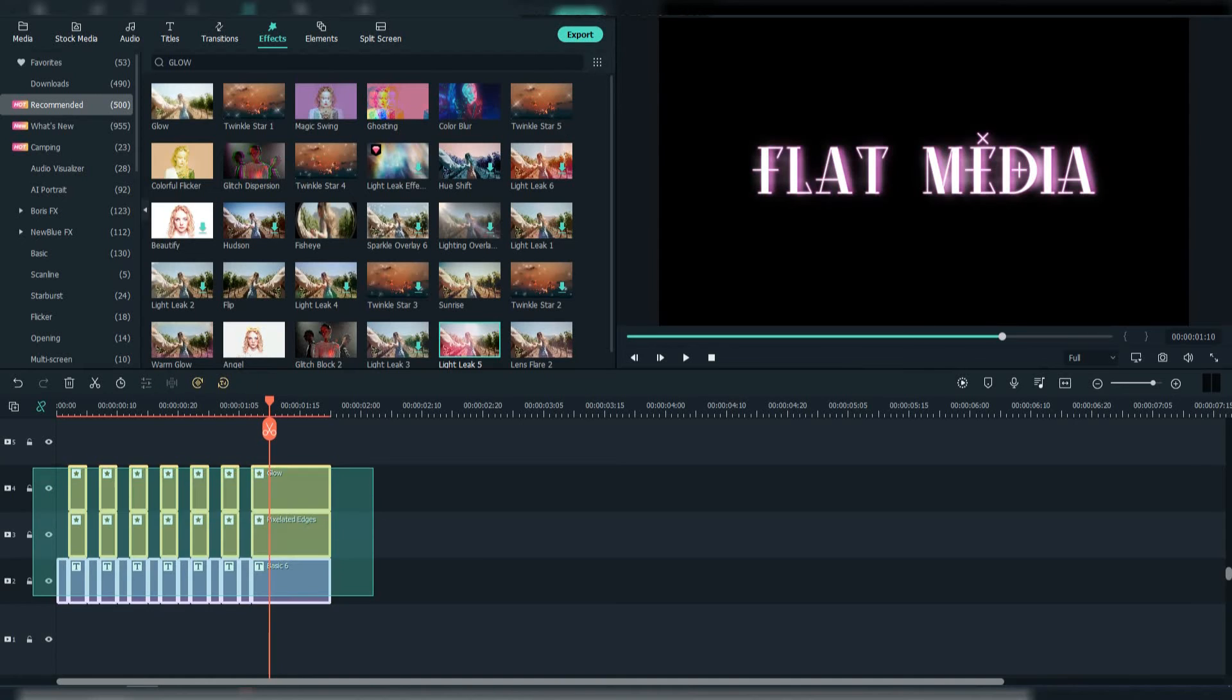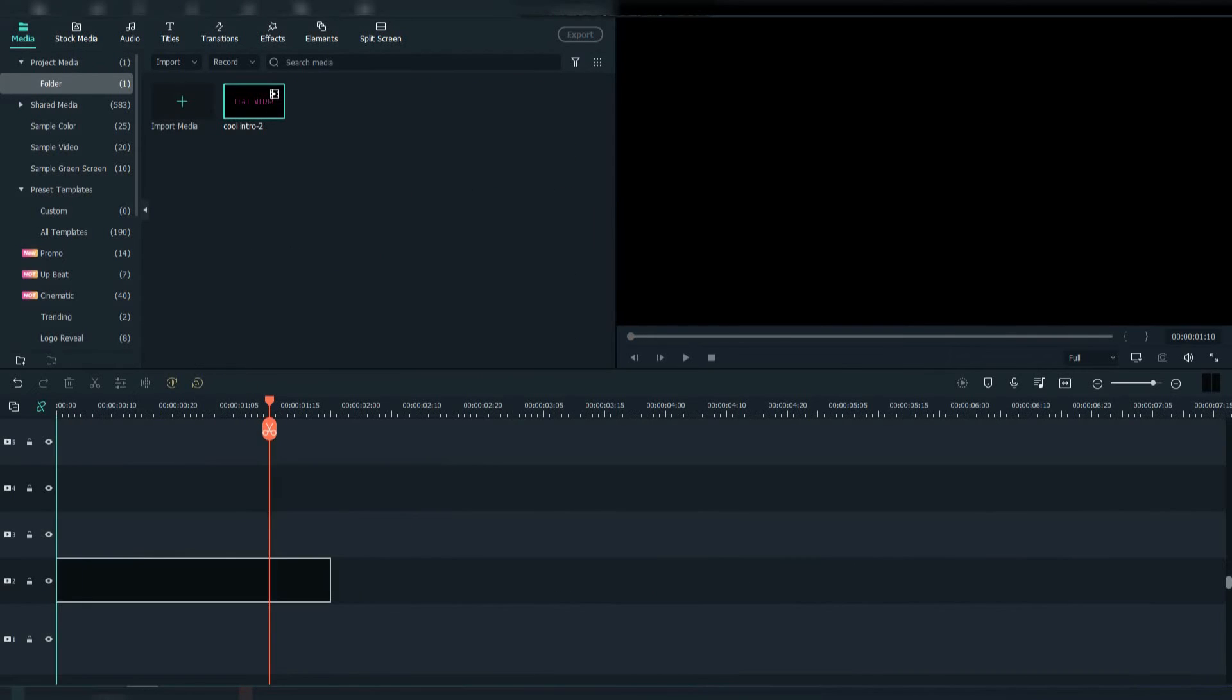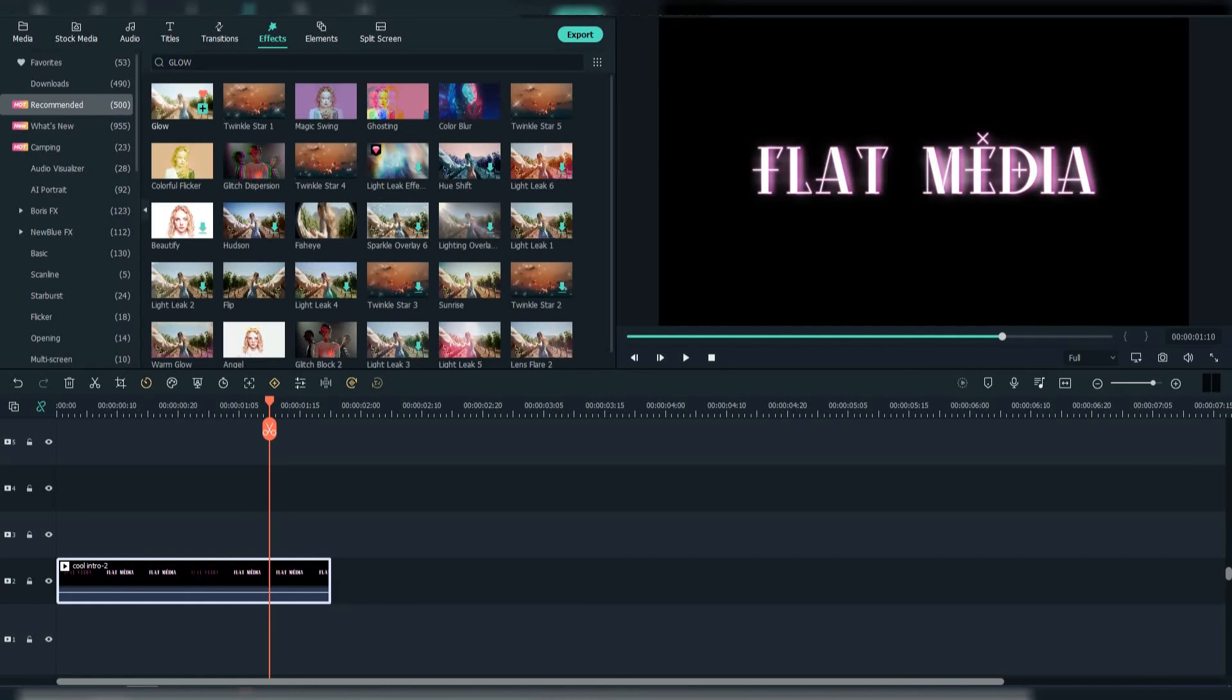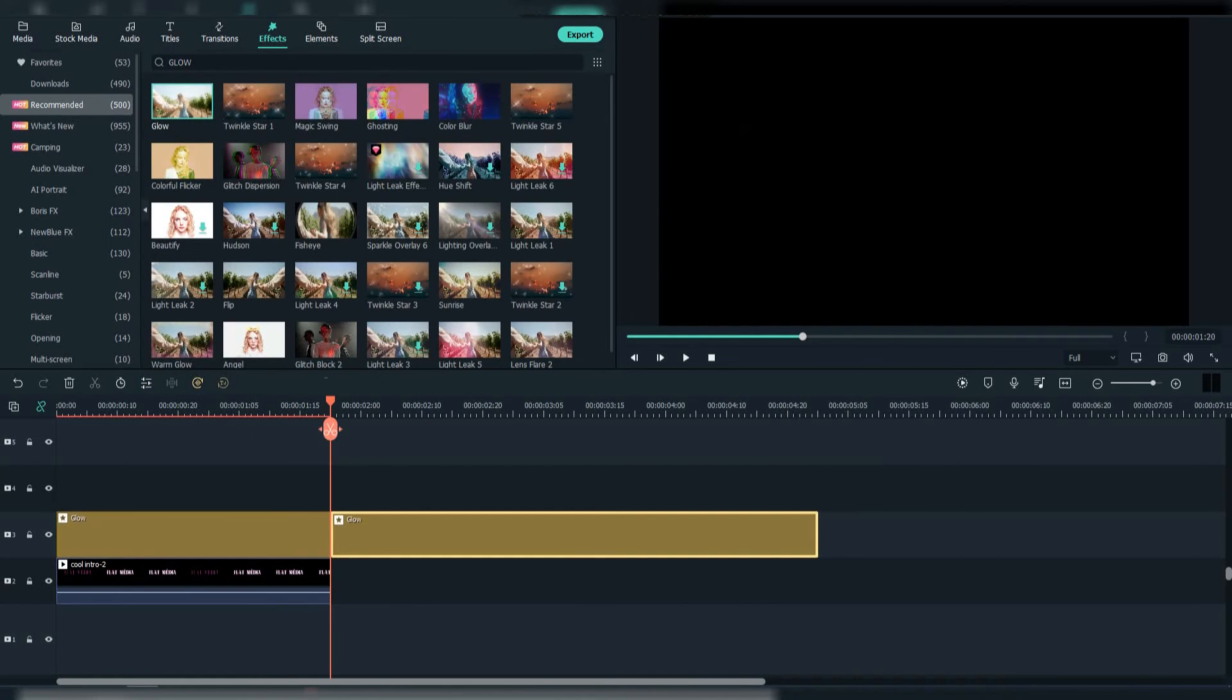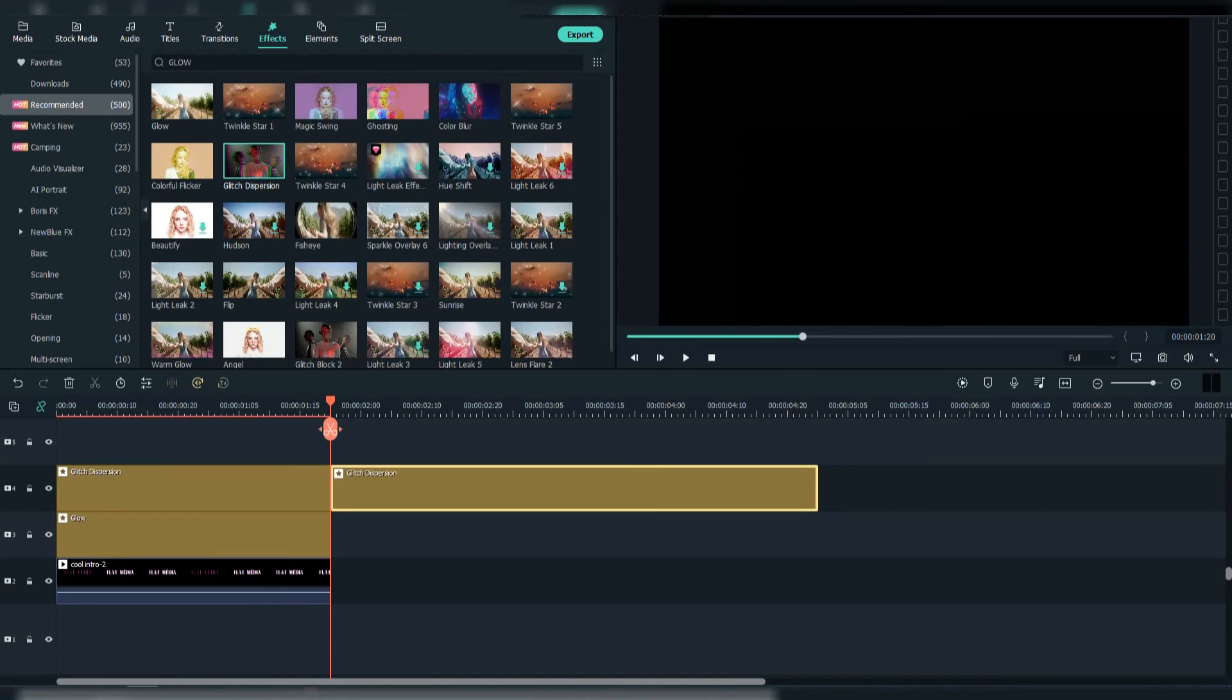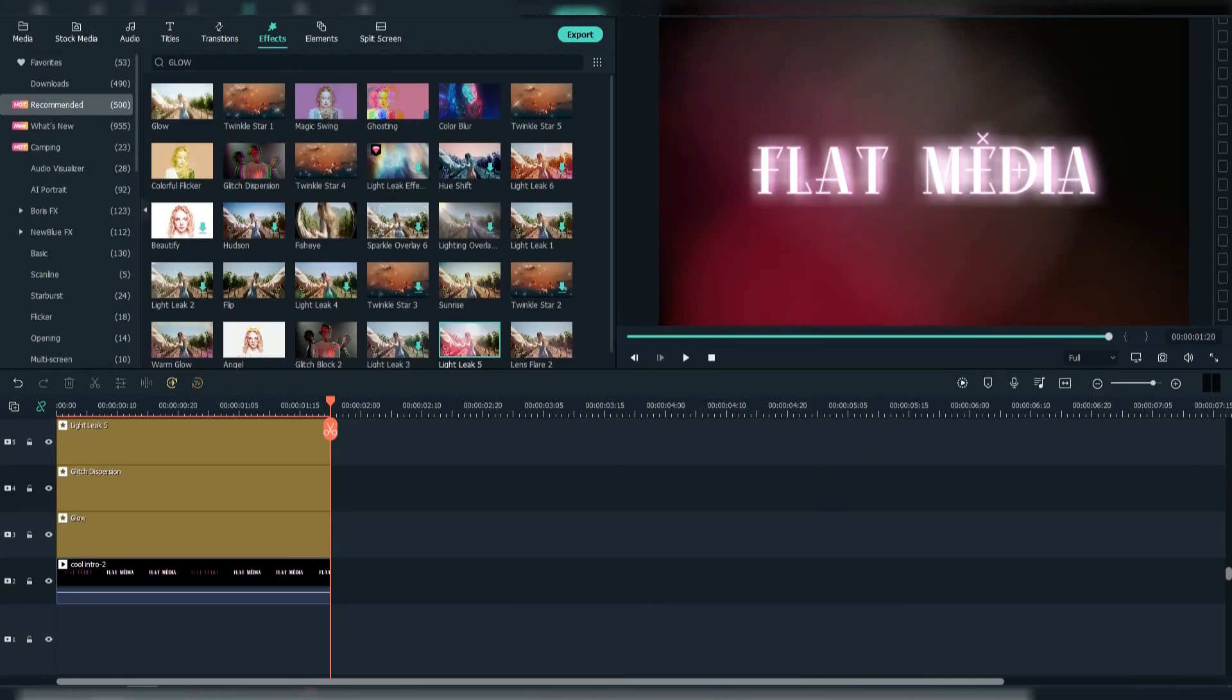Delete all and drag the exported file to the timeline. Go to effects and search for glow again. Then also add the glitch dispersion and the light leak 5. Adjust them right.